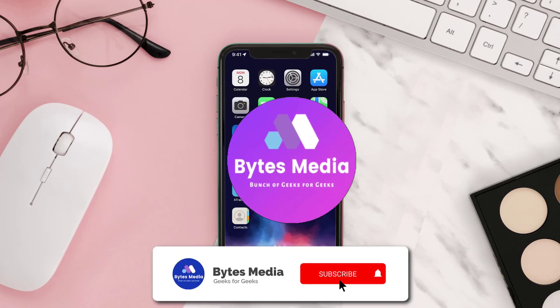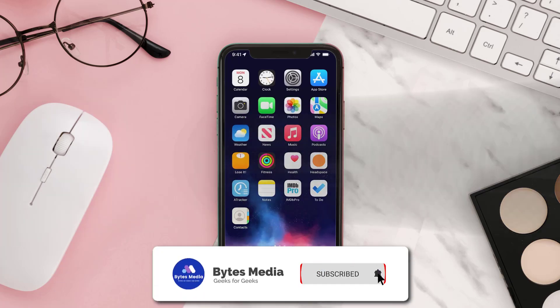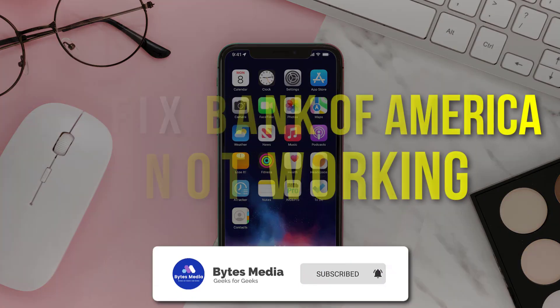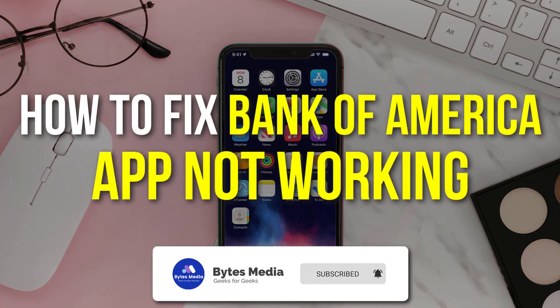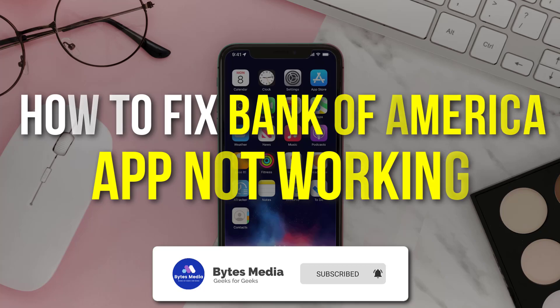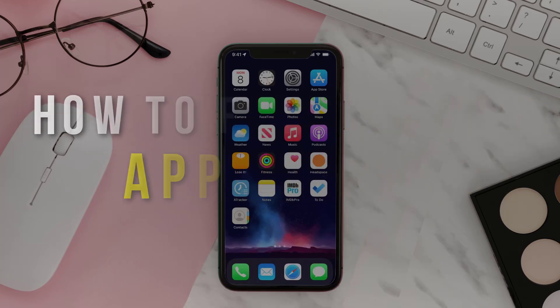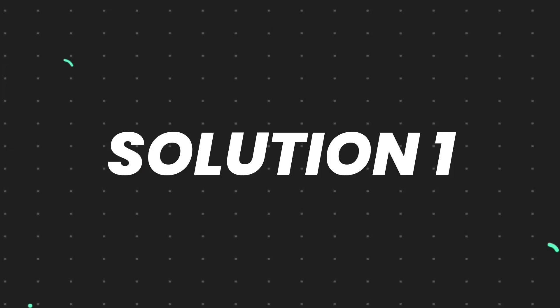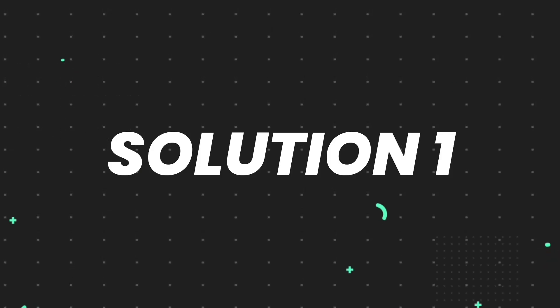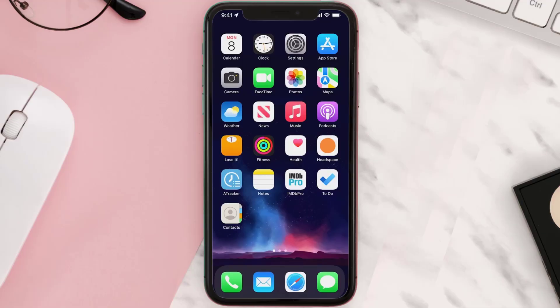Hey guys, I'm Anna and today I'm going to show you how to fix the Bank of America app not working. First of all, you need to make sure you're running the latest version of the app.